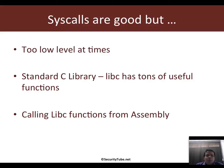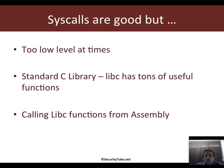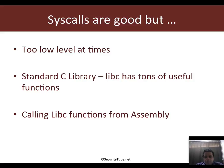So what we really want is to be able to leverage the standard C library on Linux, which is libc, which has tons of useful functions. This video will focus on calling libc functions from assembly.